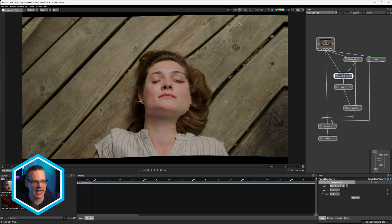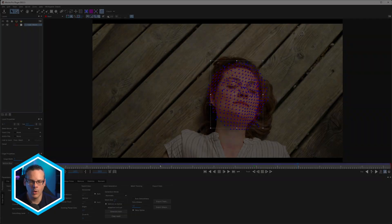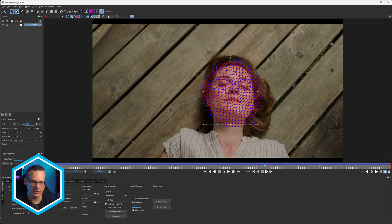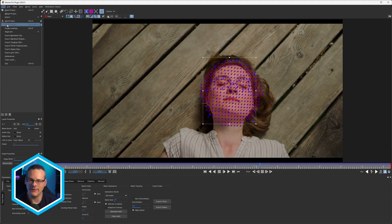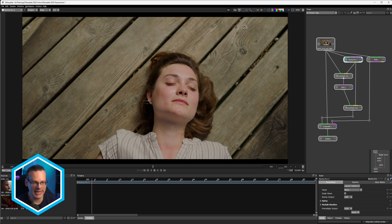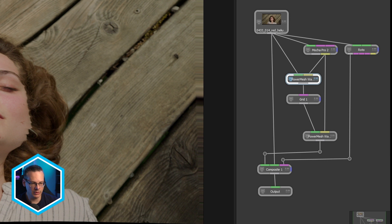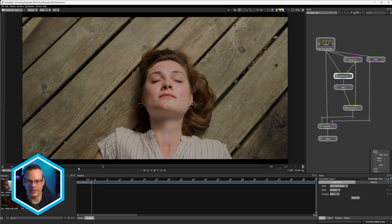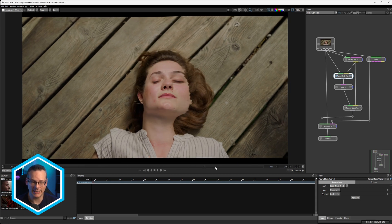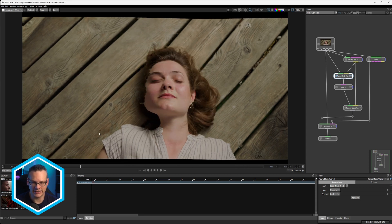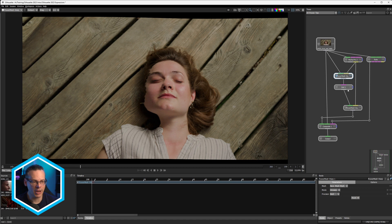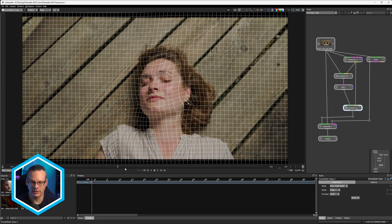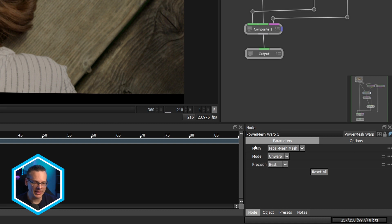The penultimate example that I want to show here is just to show you how we can start to use expressions to help us not have to think about certain interactions between different nodes. So if we take a look at this setup here, I've got my Mocha Pro, which has got a power mesh going over the face, as we can see here. And this is a very standard way of coming in and using the power mesh warp to unwarp the face so that we can paint on it or do whatever we want to do, just on a still frame, essentially, or a, you know, a locked off shot, essentially. And then come in, you know, we've got a grid here and then come in and then re-warp this afterwards.